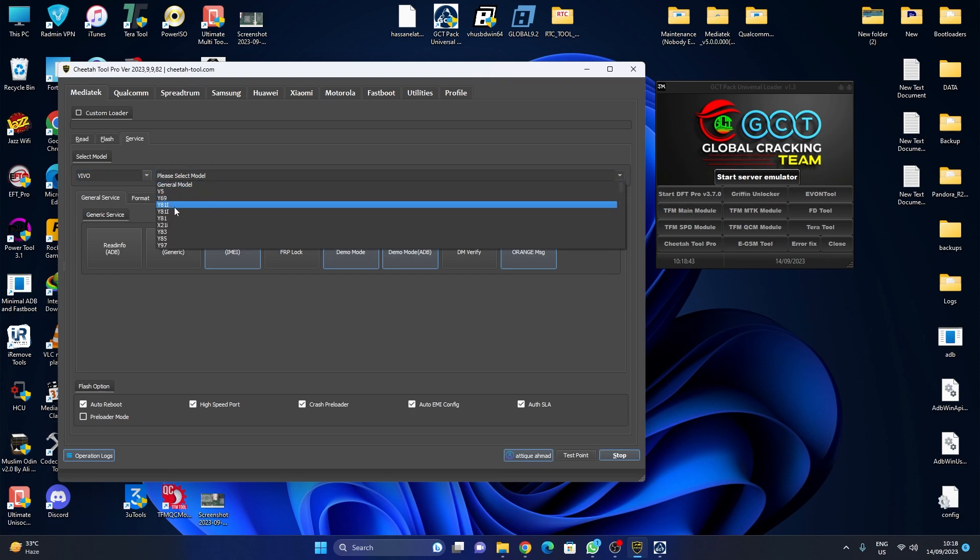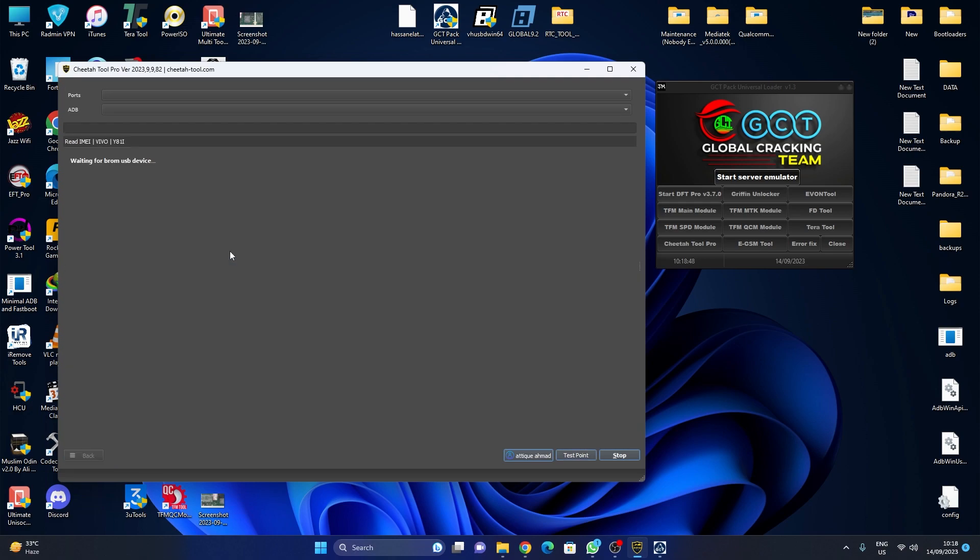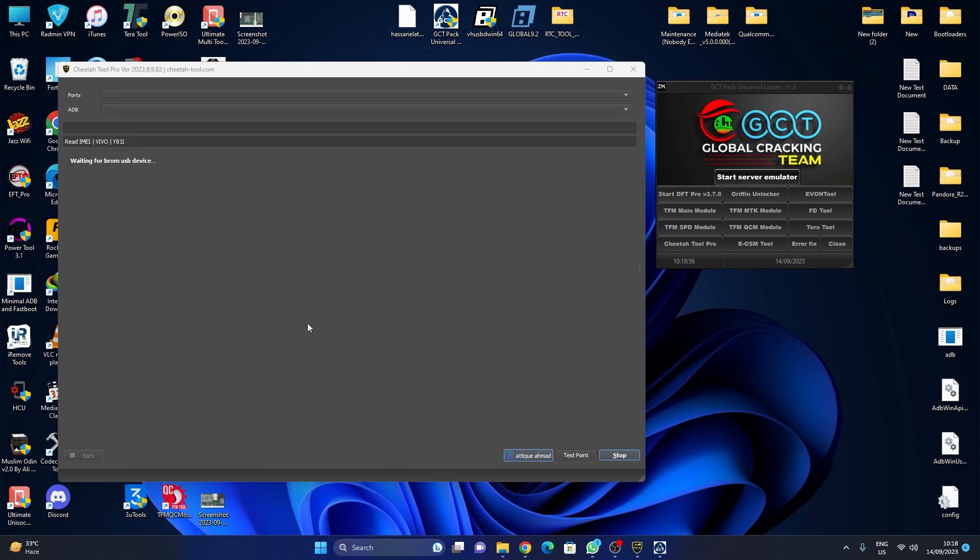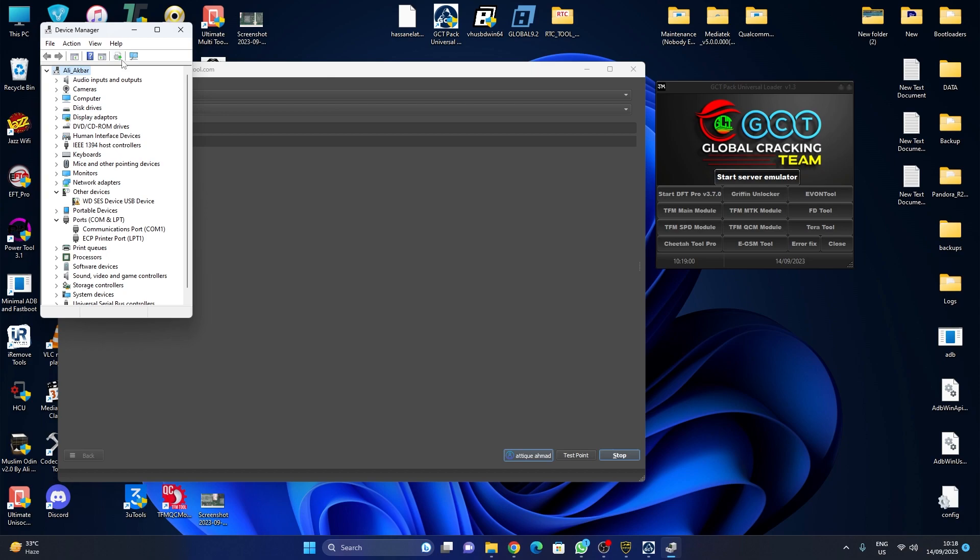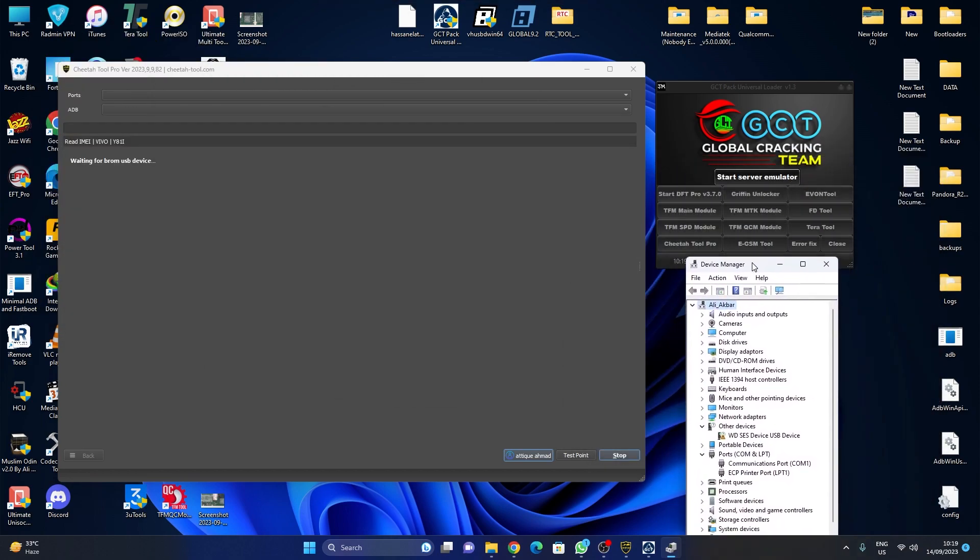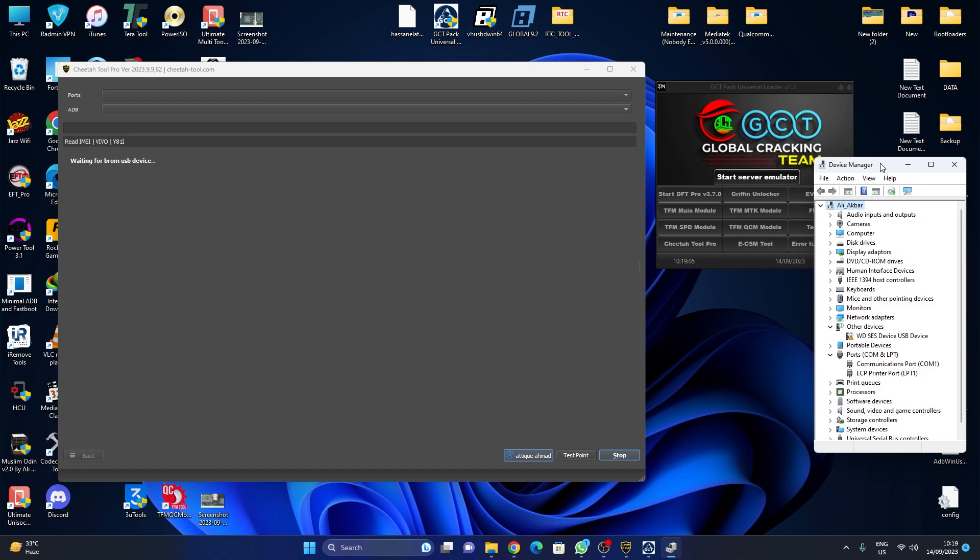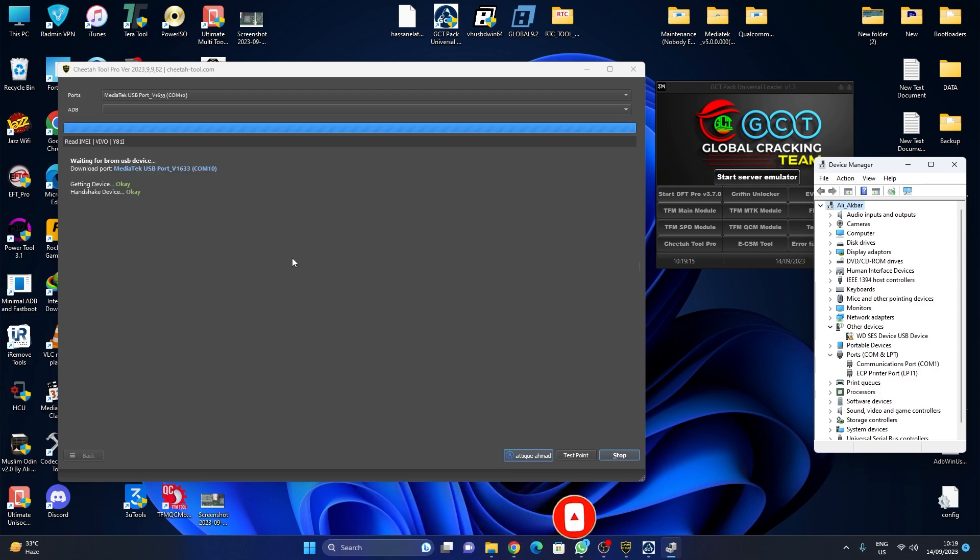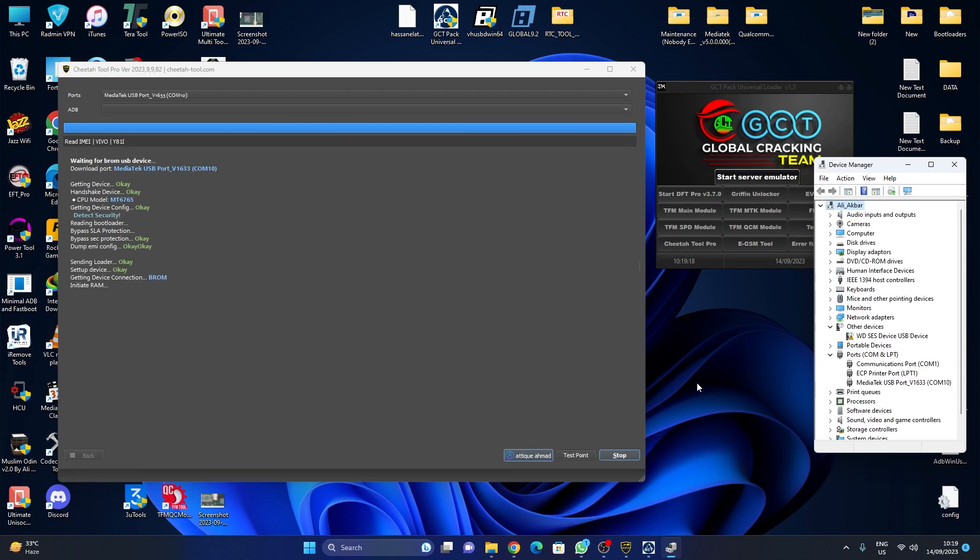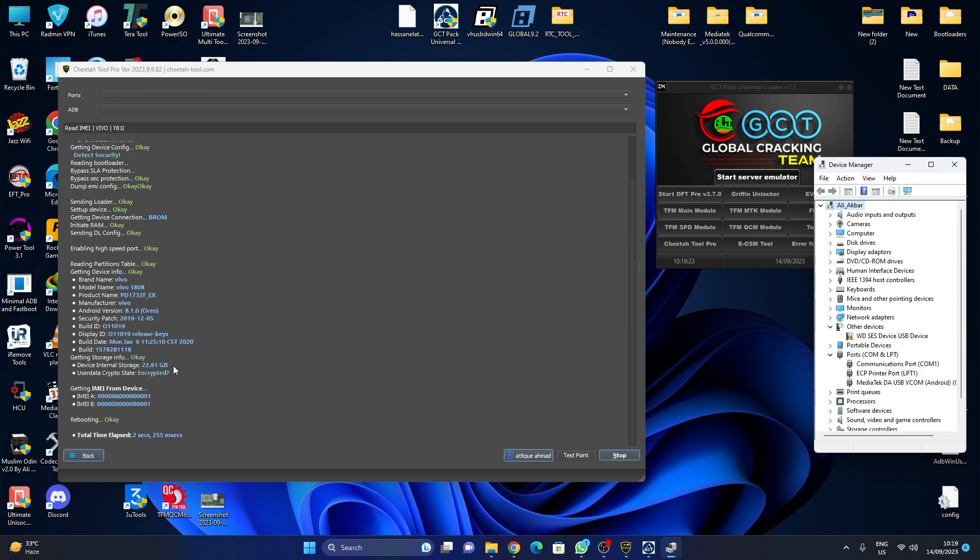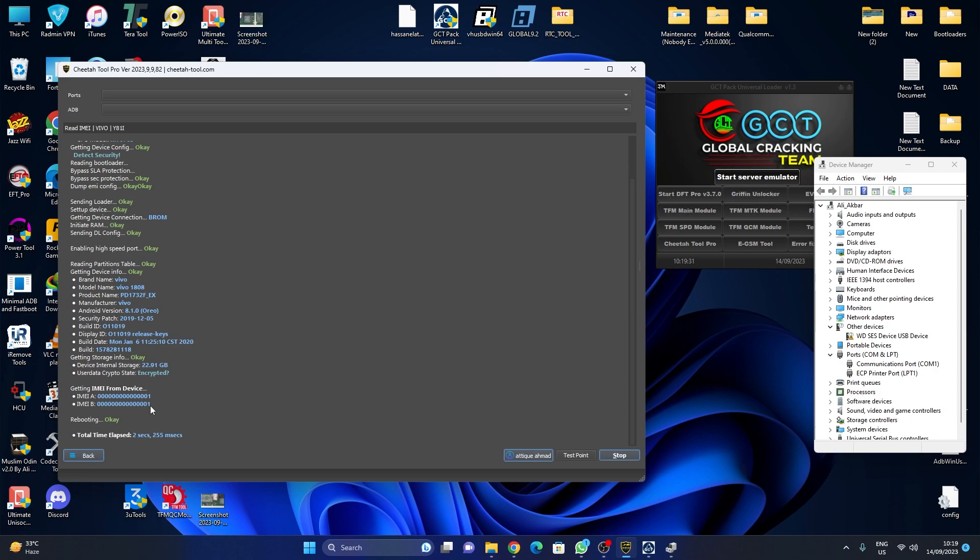Select Vivo Y81 and click on 'Read Info IMEI.' Open Device Manager. You can see here 'Ports.' Press volume up and down and connect the cable. As you can see, our phone IMEI is null, already zero zero zero. Today we'll fix this IMEI.